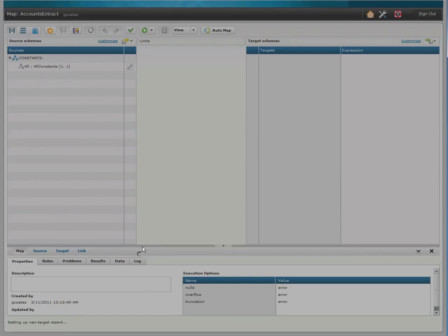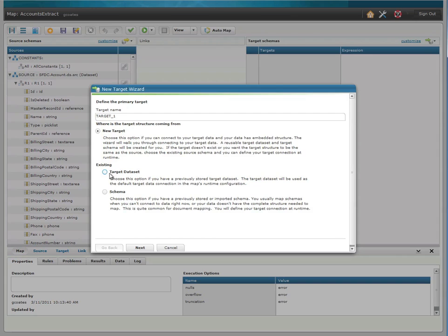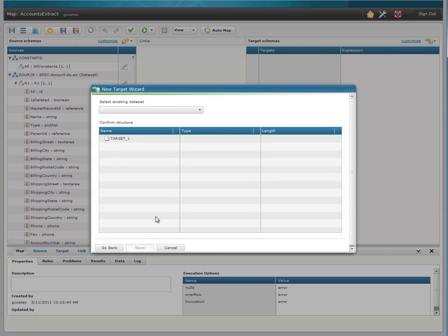Next, we're going to choose our target, and this is an account SQL database that I also created earlier.